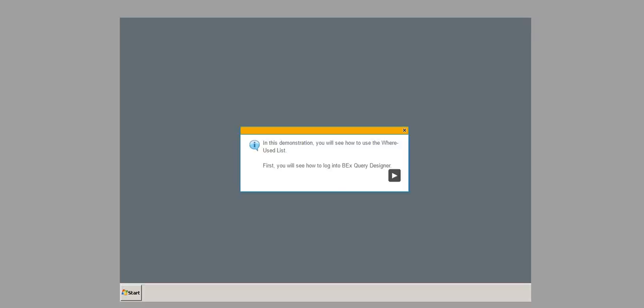In this demonstration, you will see how to use the Where Used list. First, you will see how to log in to BEX Query Designer.